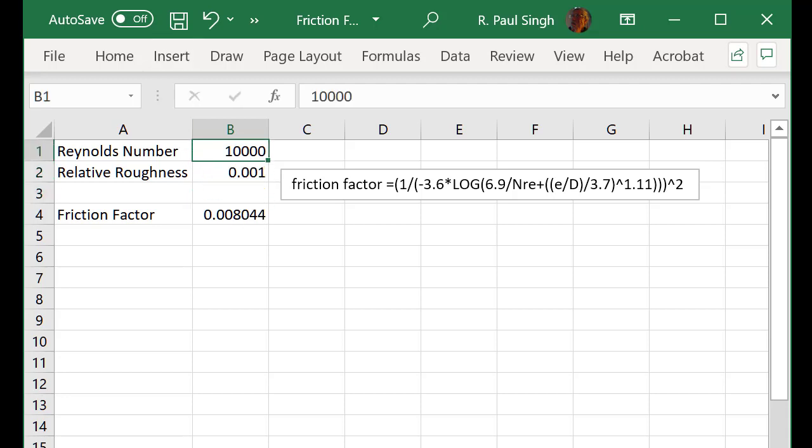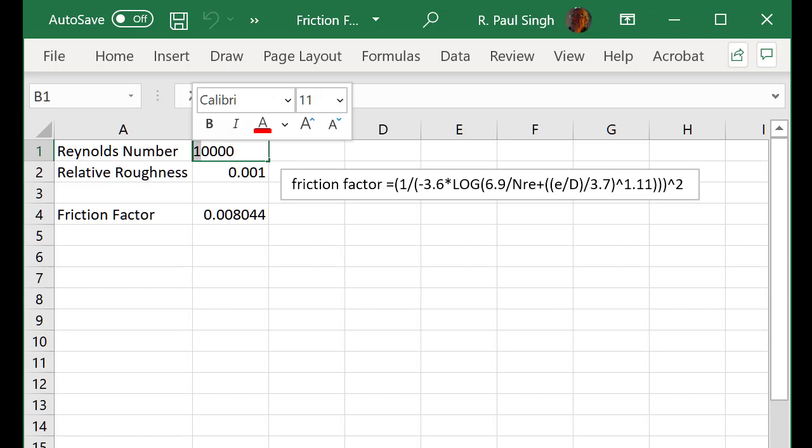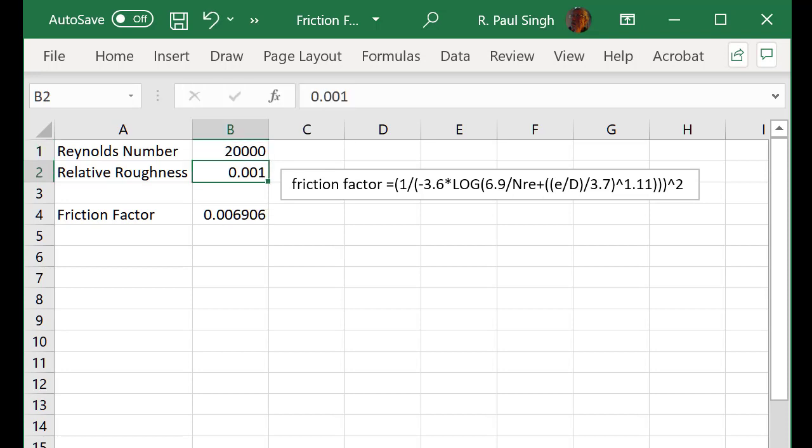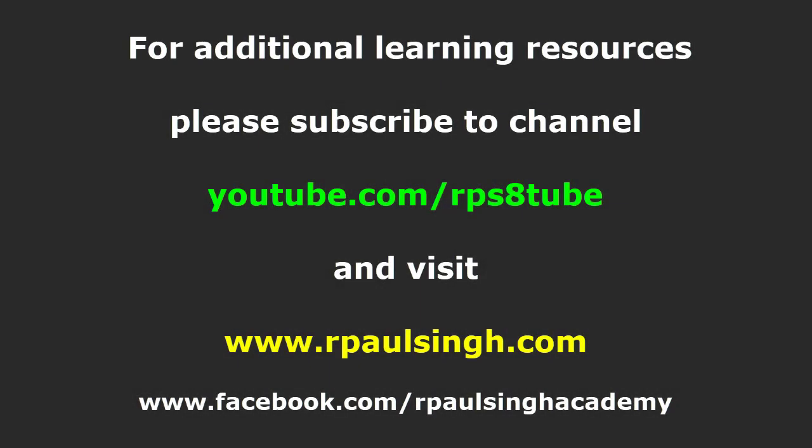Again, if you have this little handy spreadsheet, then anytime you need to know the friction factor, all you have to do is enter the values for the Reynolds number, the relative roughness, and you should be able to obtain the friction factor. Thank you.